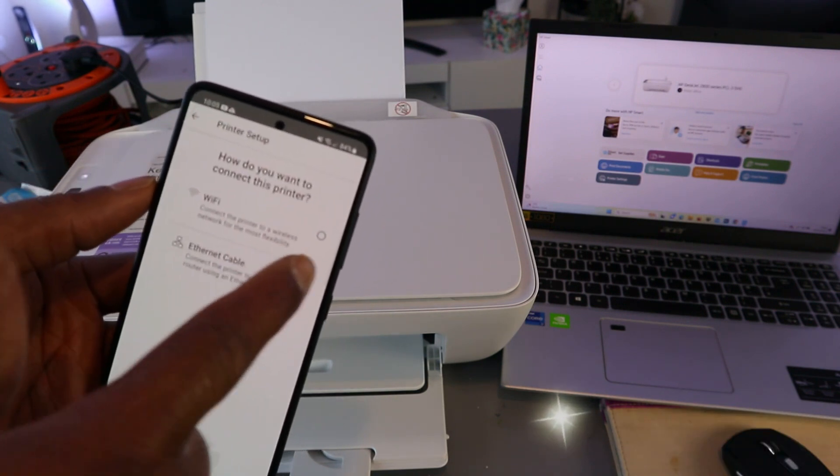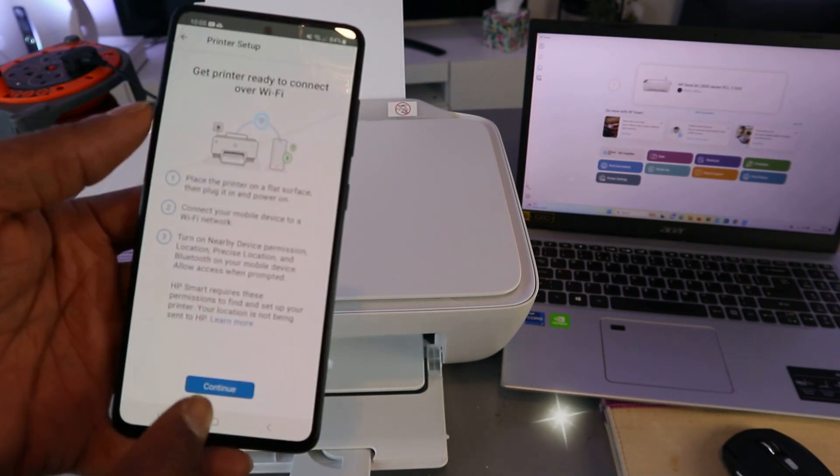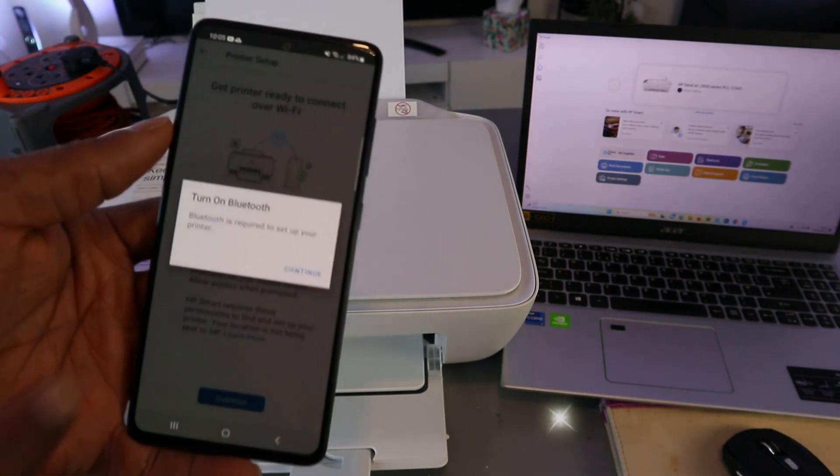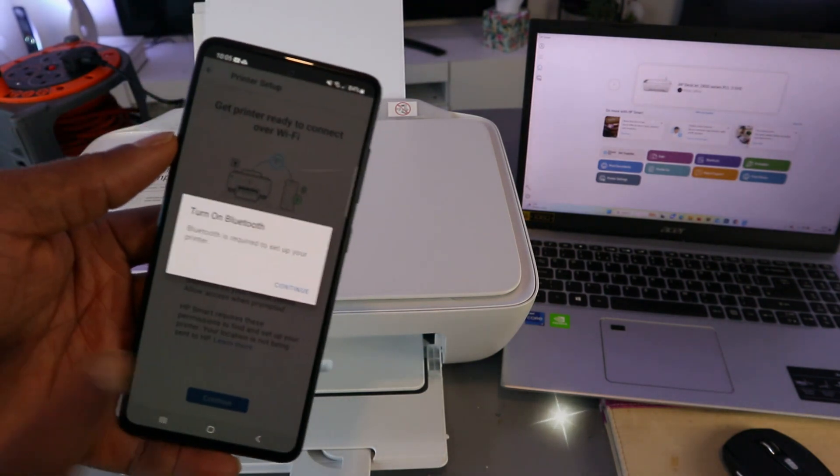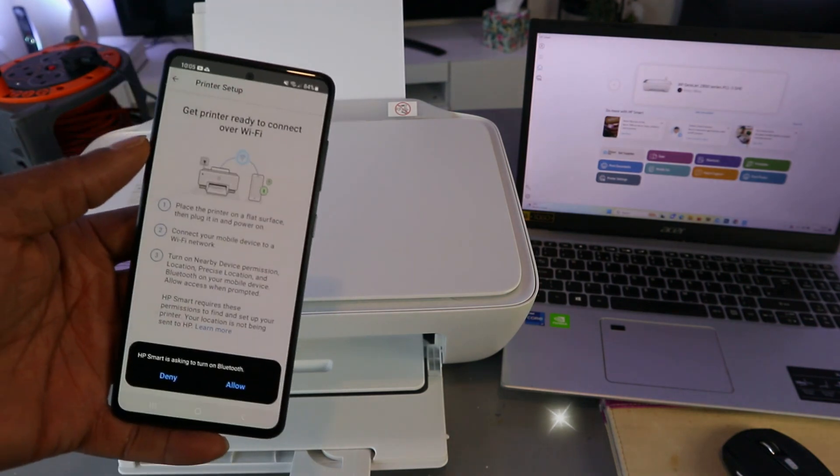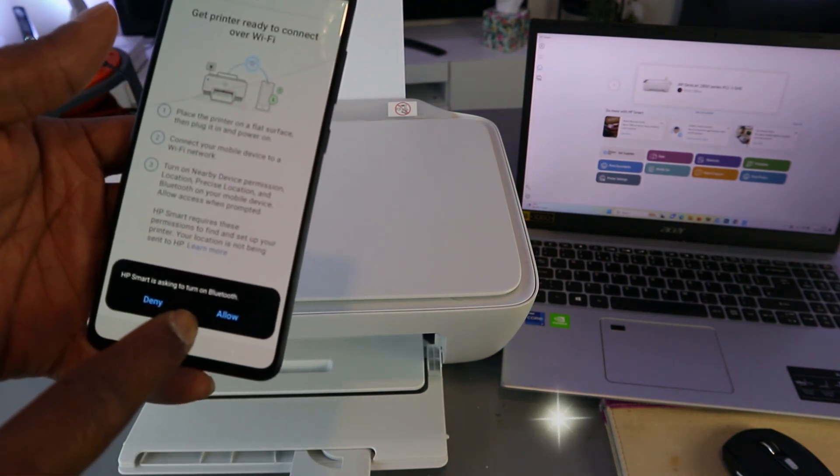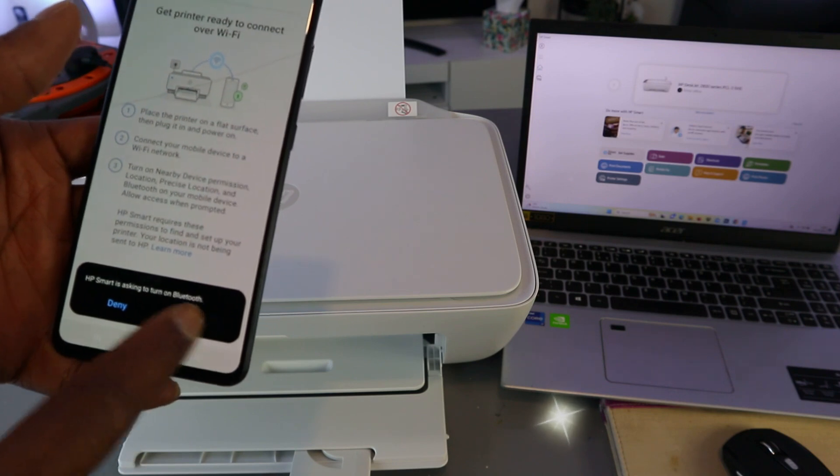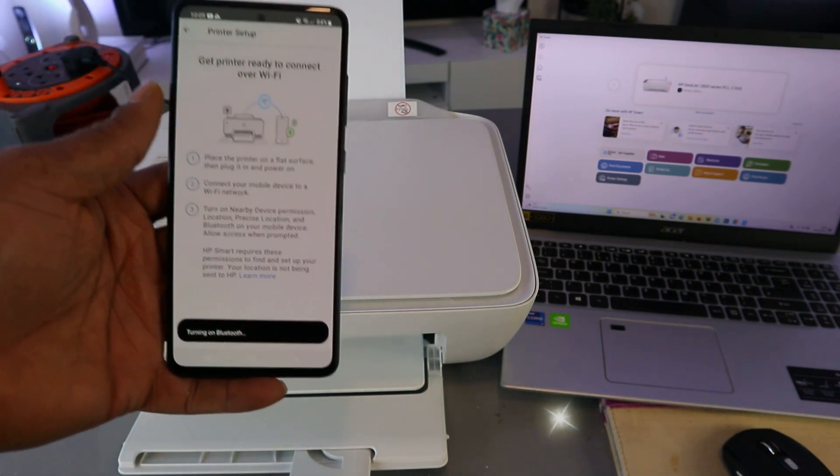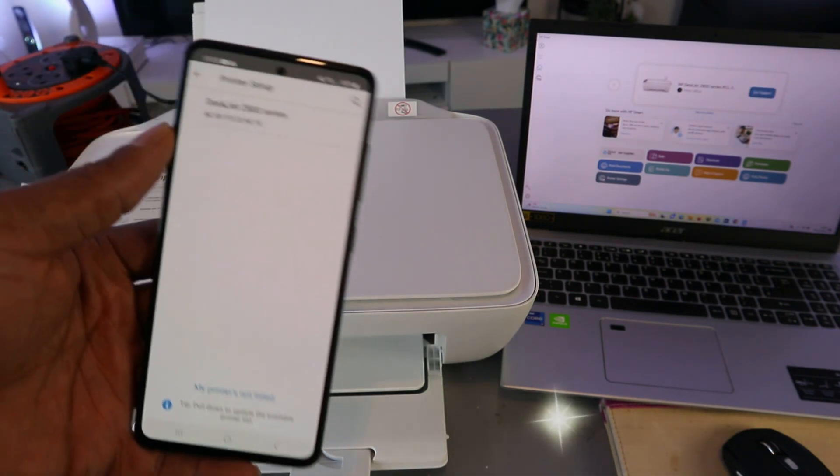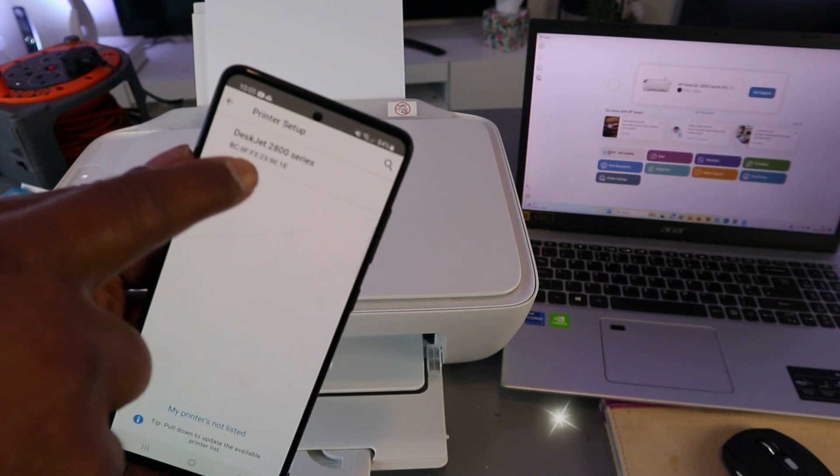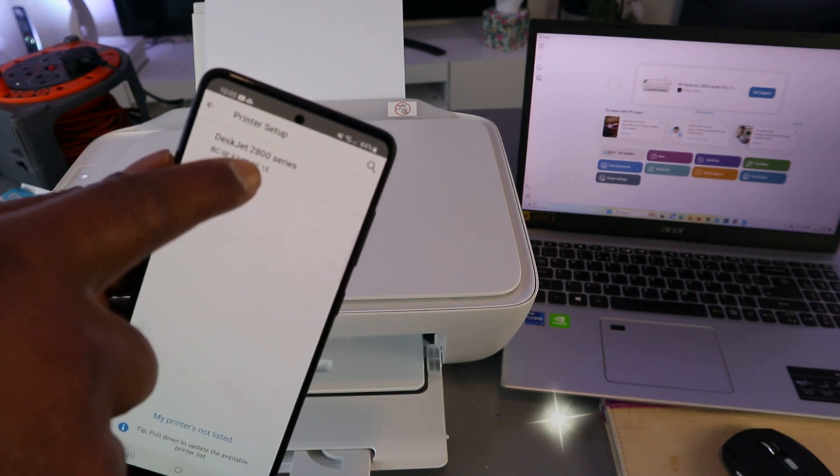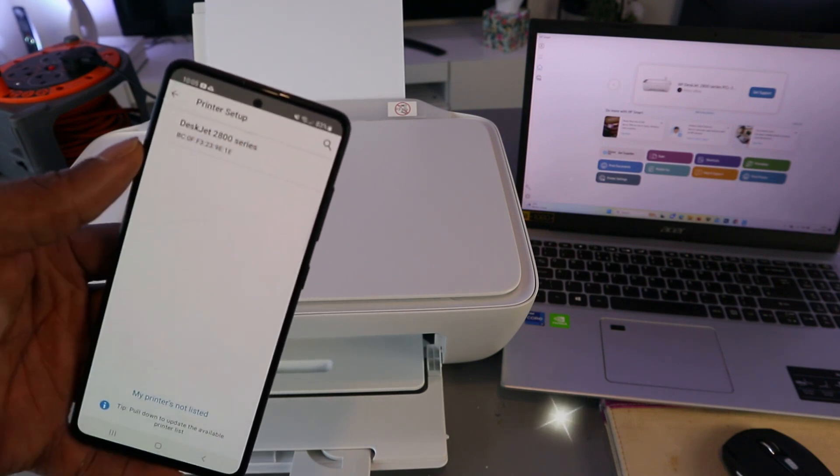Set up a new printer, select WiFi network, select continue. Turn Bluetooth on, select continue. HP Smart app is asking to turn Bluetooth on - select allow. It's connecting via Bluetooth. Here we go - printer is found: HP DeskJet 2800 series. You need to select on it.